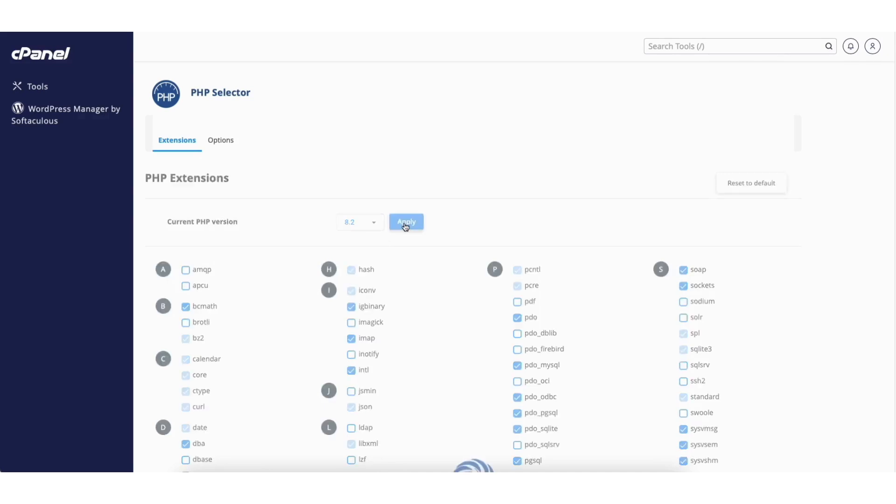It'll begin changing your PHP version. When it's done, you'll see your selected PHP version is now active.